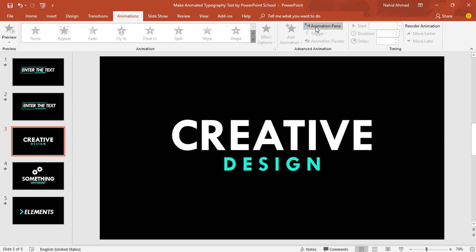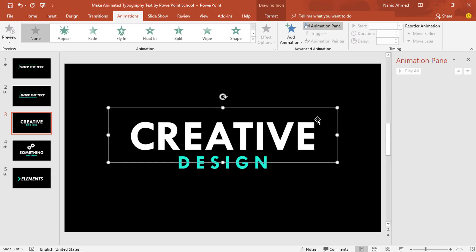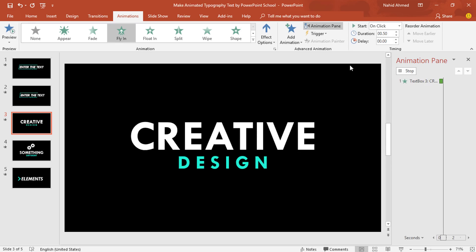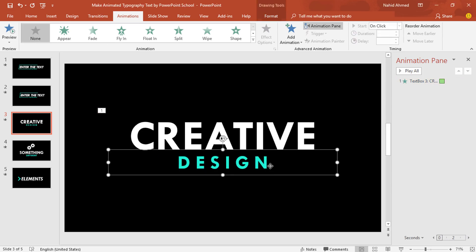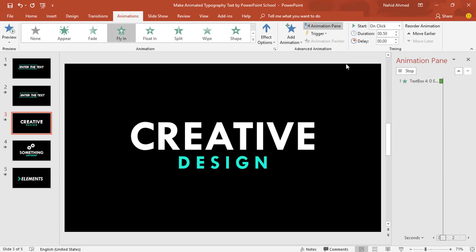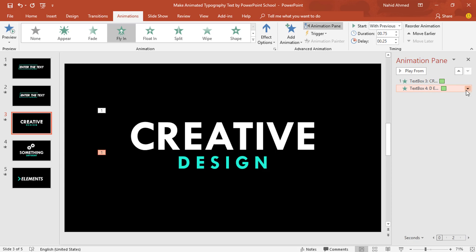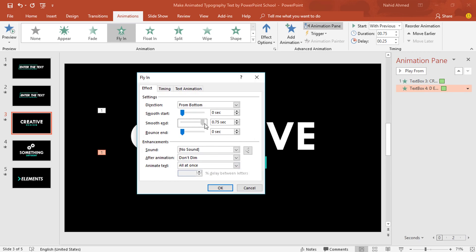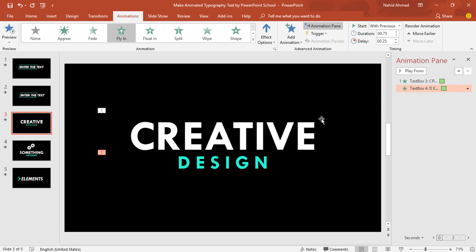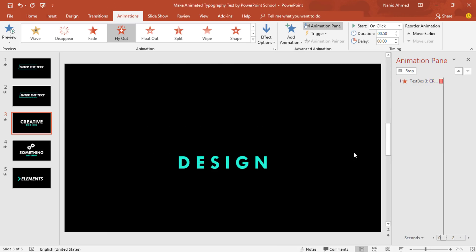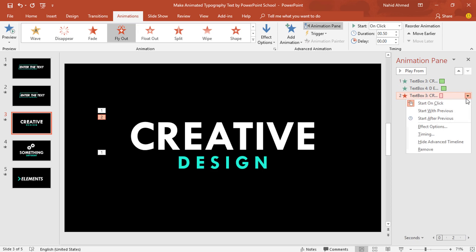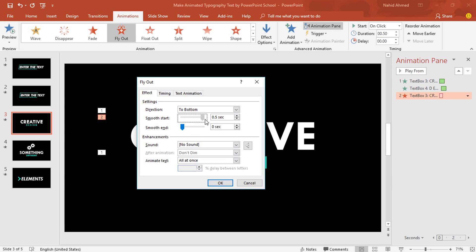Now we can go for the animation part. Go to Animation and click on Animation Pane from where we can look over animation status. To add the first animation, select this text box. From Add Animation, select Fly In. Keep this On Click, duration 0.75 second. Click on the drop-down arrow, go to Effect Options, increase the Smooth End, and press OK. Now select this first text box. From Add Animation, under the Exit option, select Fly Out. Keep this On Click and duration 0.50 second. Click on the drop-down arrow, go to Effect Options, increase the Smooth Start, and press OK.